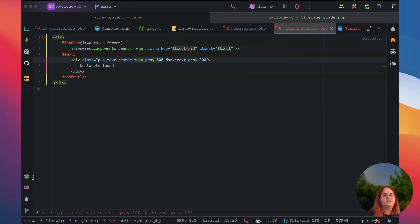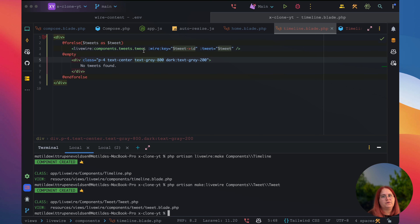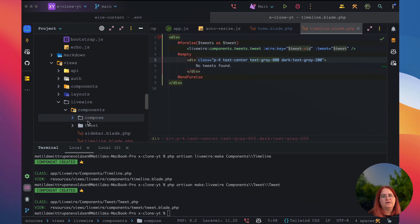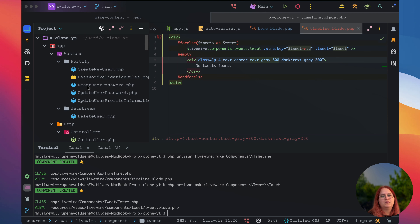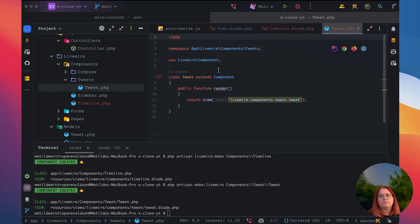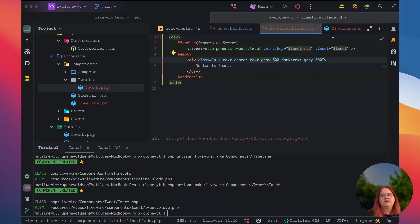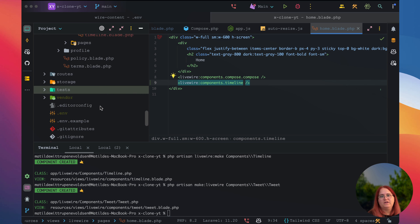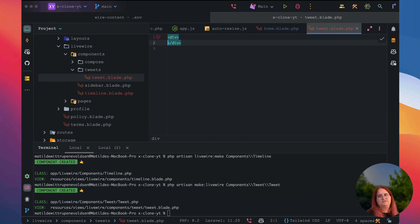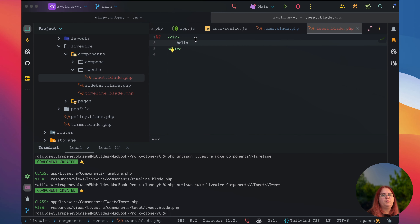We're unable to find component tweet, so let's go ahead and make that tweet component. We're just going to display this tweet inside Livewire components tweet. Inside our timeline here, we also need to rename the folder to tweet — let's go ahead and do that, and rename it to tweets inside here as well. So now we can say tweets and it renders there.